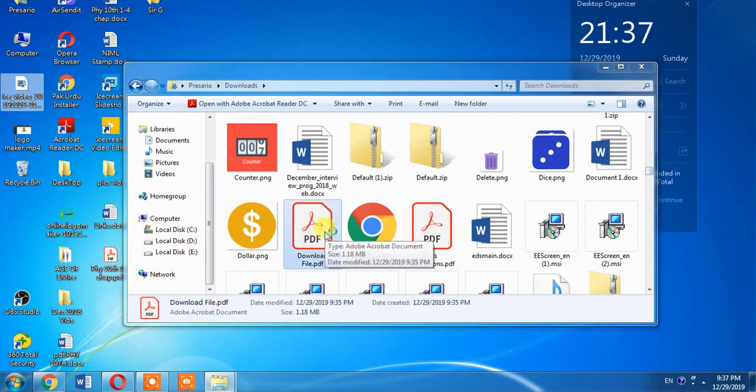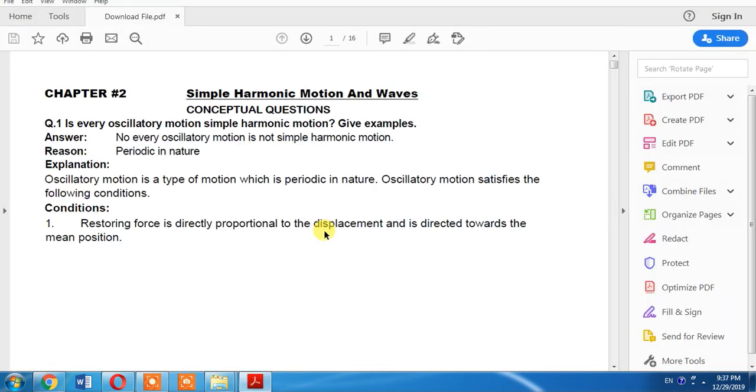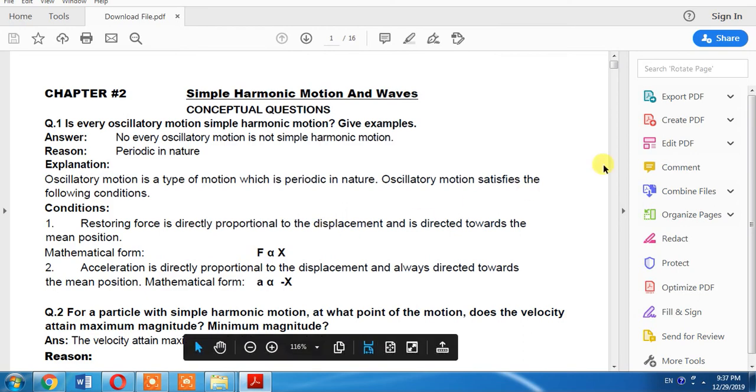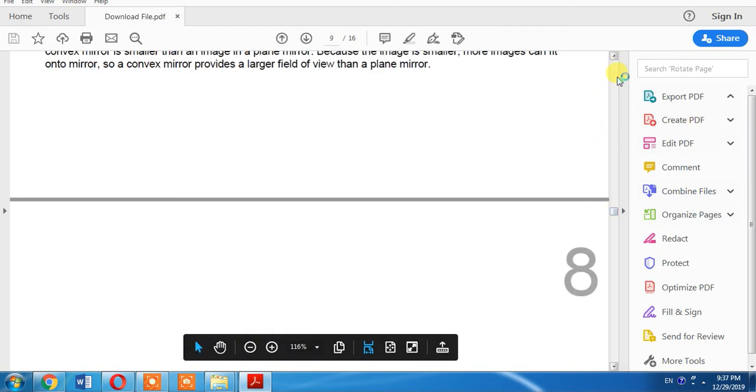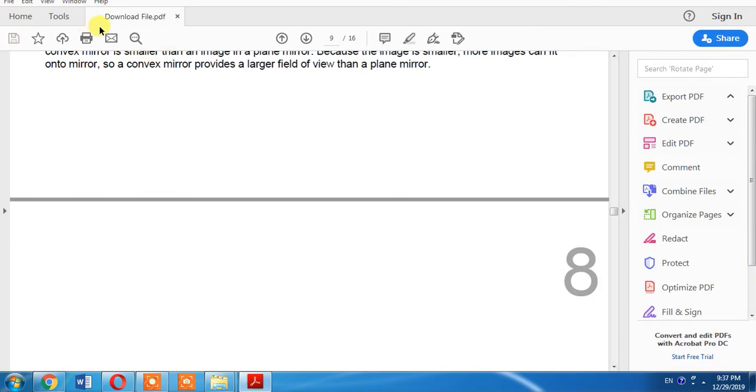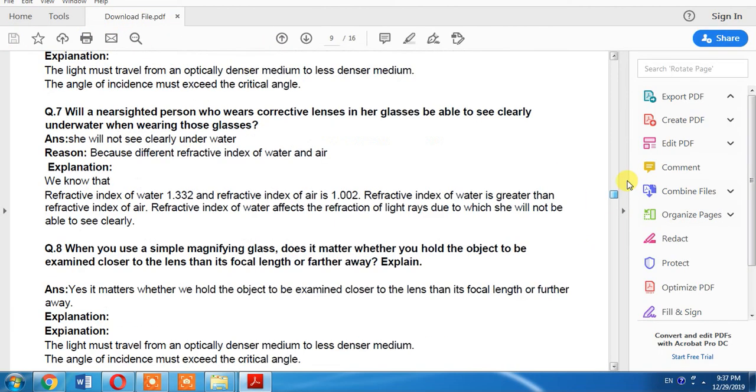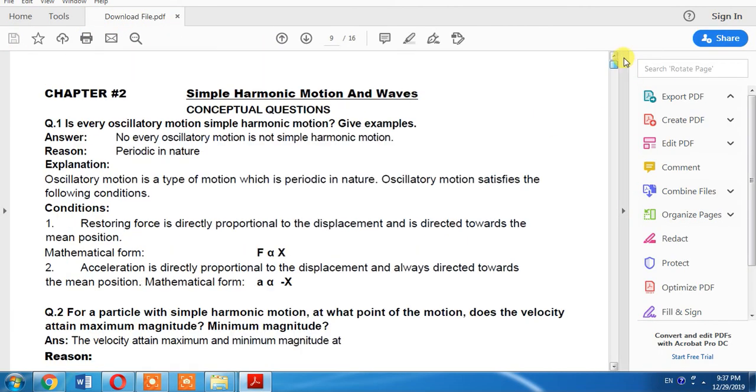I think this is the file which has been downloaded. Yes, this is the file which was saved with the name of download file.pdf.